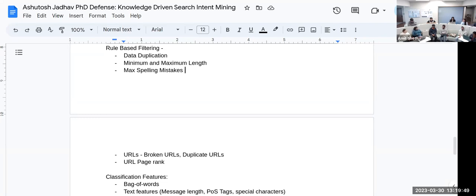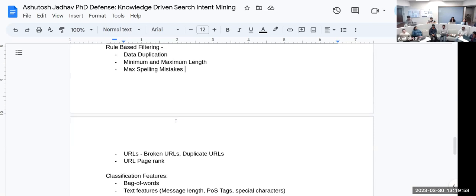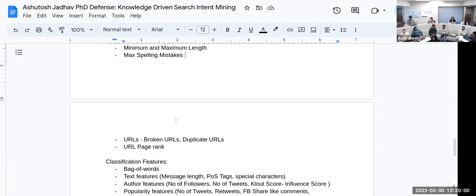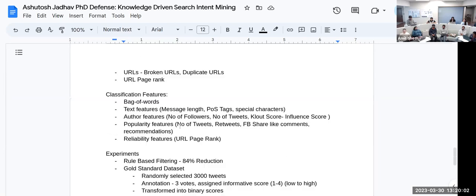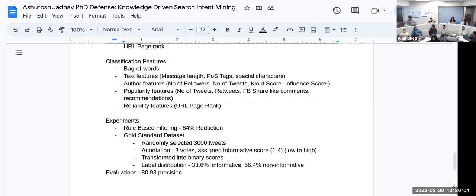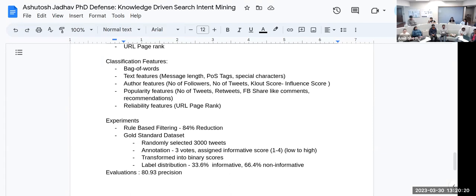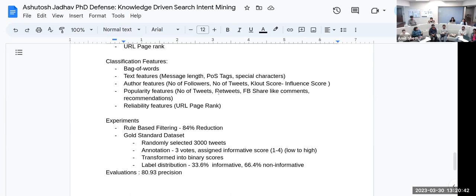Based on the URLs—broken URLs, duplicate URLs—he is filtering the data, and then URL page length. These are the classification features that he has used: text features—message length, POS tags, special characters; author features—number of followers, number of tweets; Klout score, which is influence score. Based on these features, he's considering to classify whether it's useful data or not. Popularity measures: number of tweets, retweets, Facebook shares, likes, comments. Reliability features: URL page rank. These are the features he has used to classify the data.